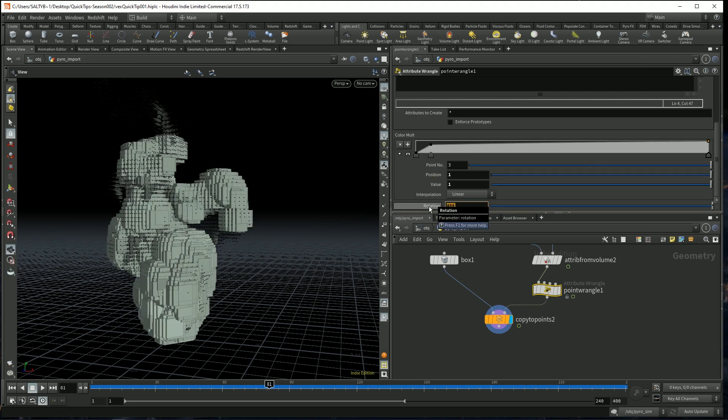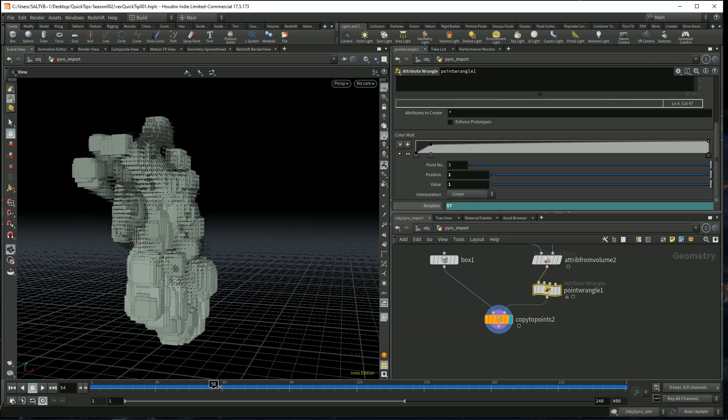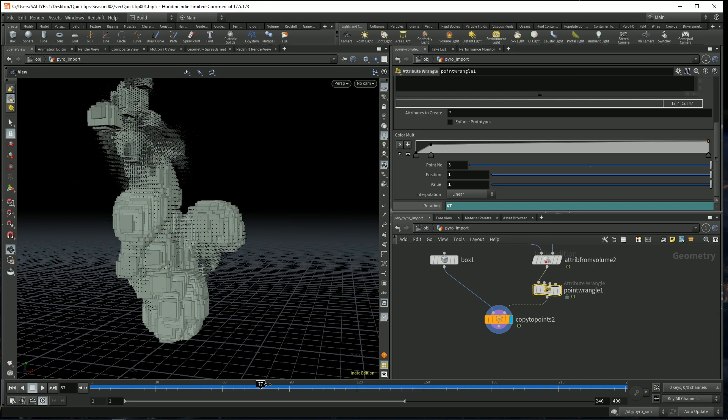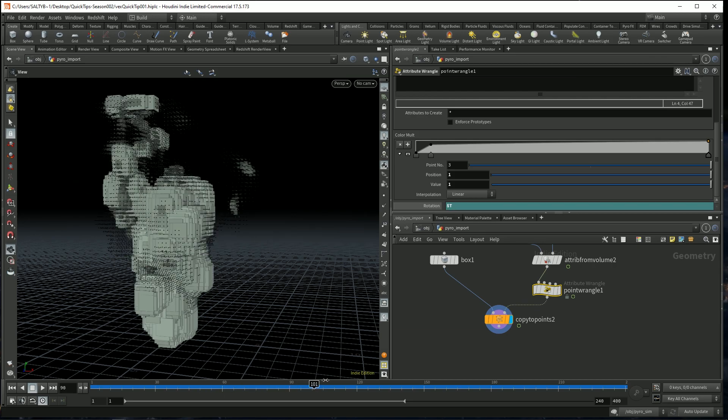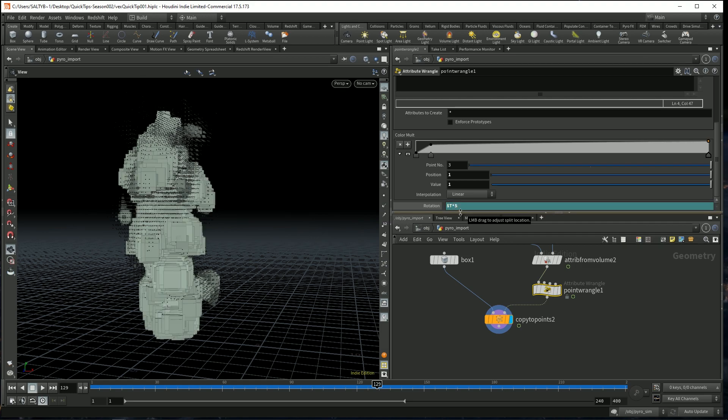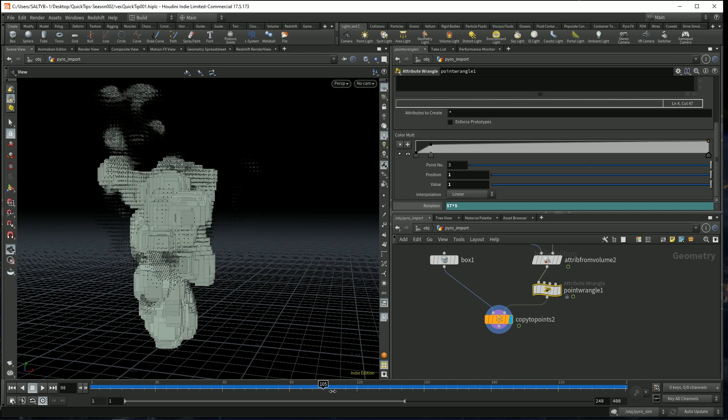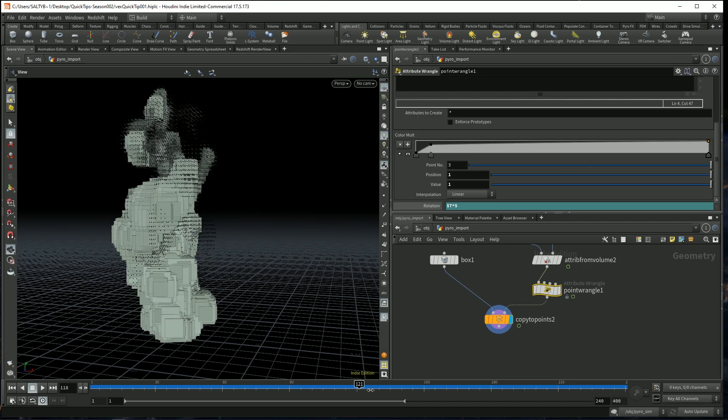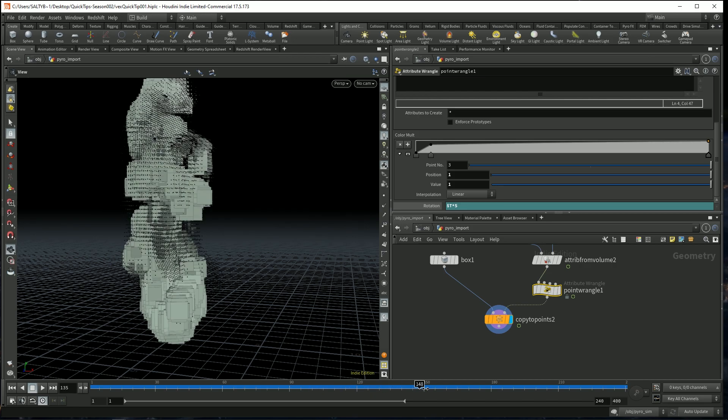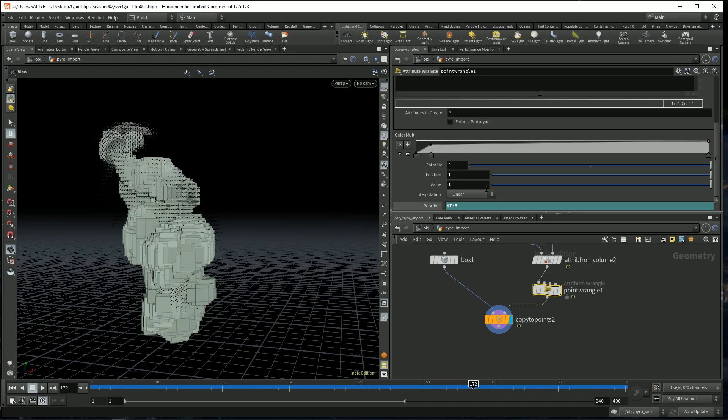If I say $t, this will rotate this over time so that now as our simulation is going, it'll rotate really slowly. Let's multiply this times 5 just to speed this up. And very gradually over time all of our boxes are rotating.